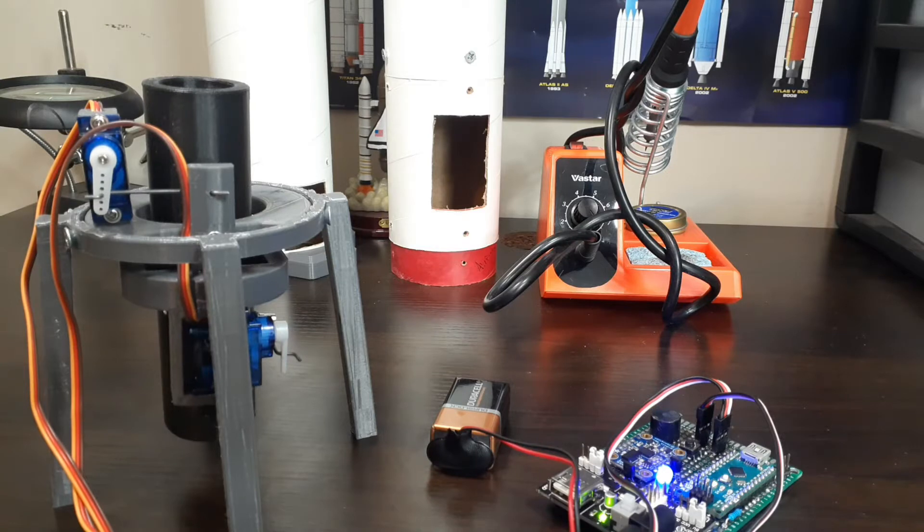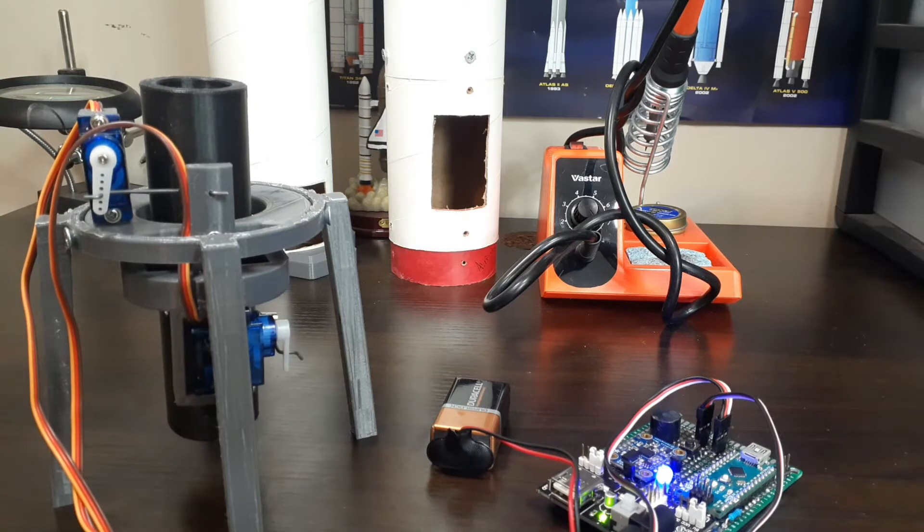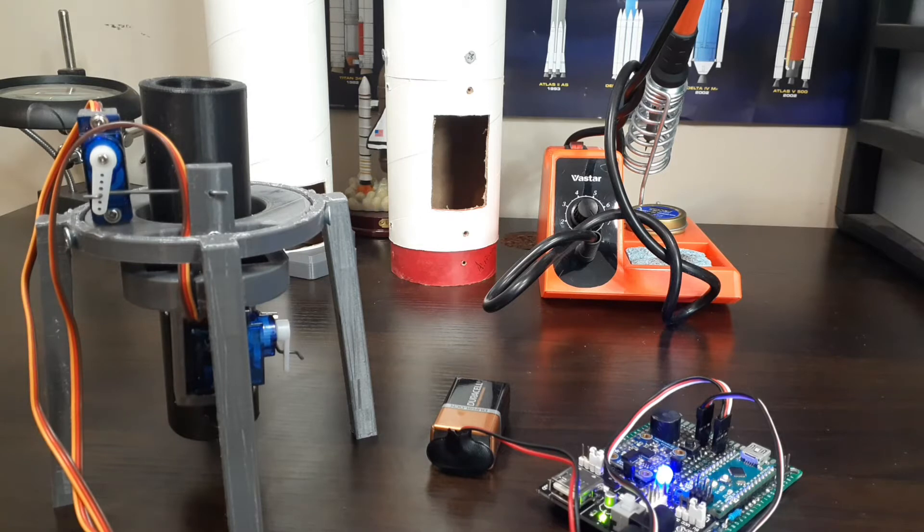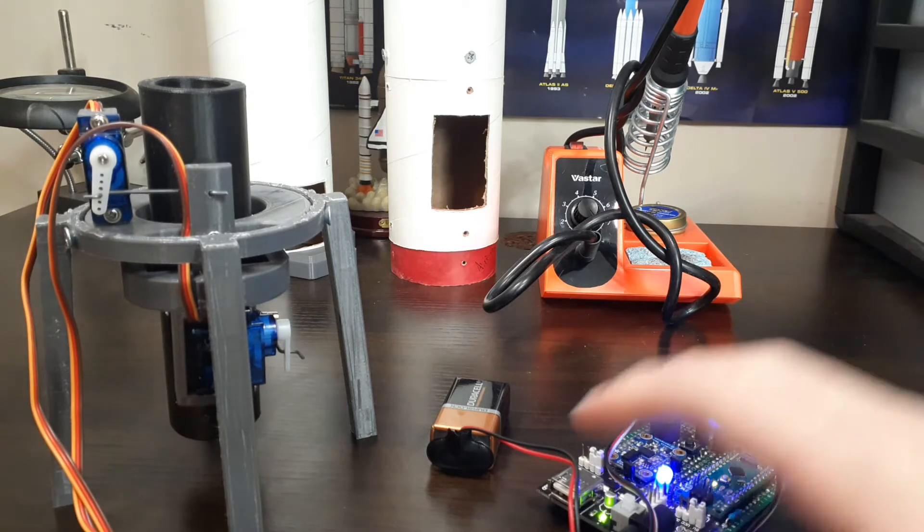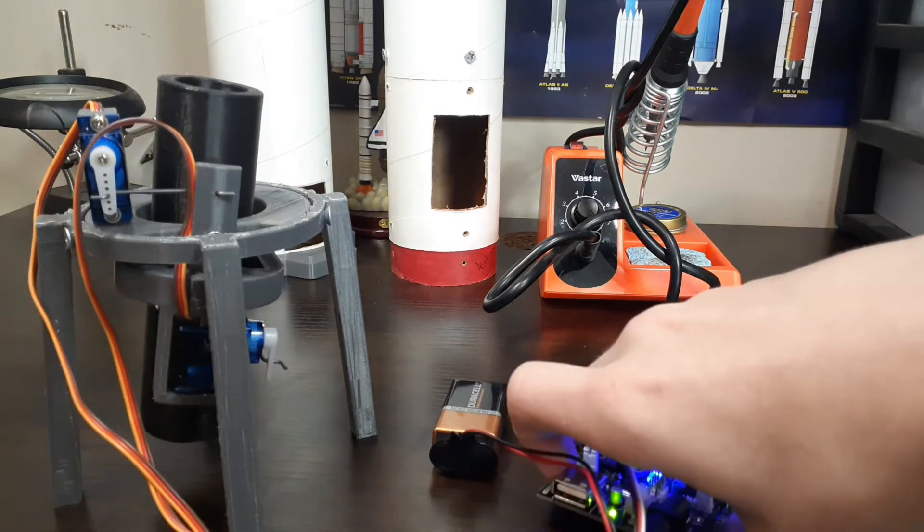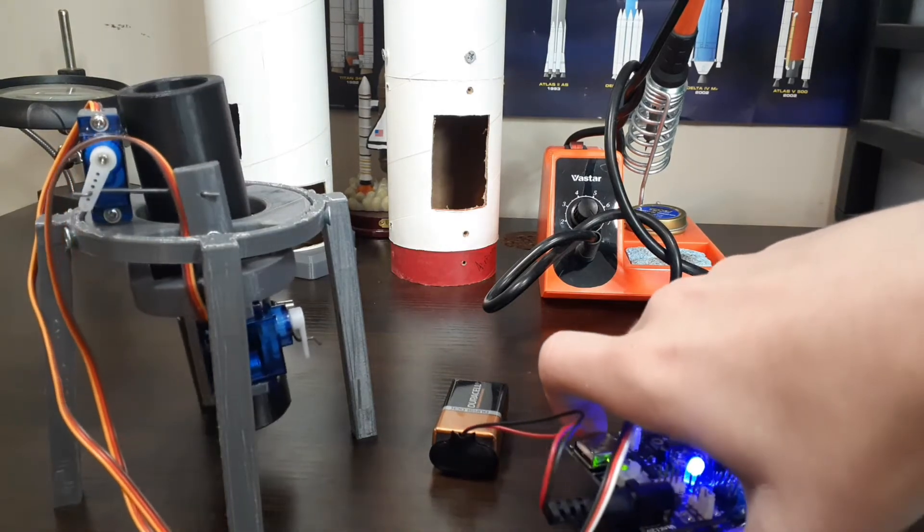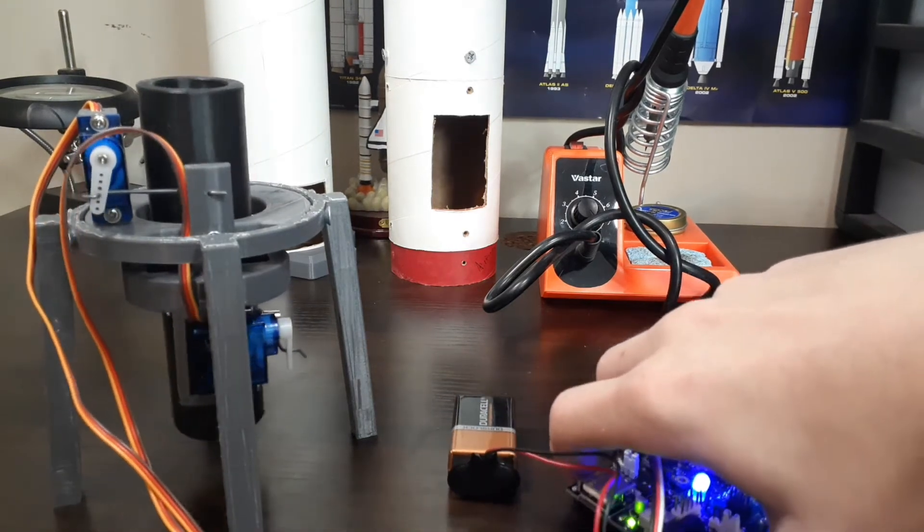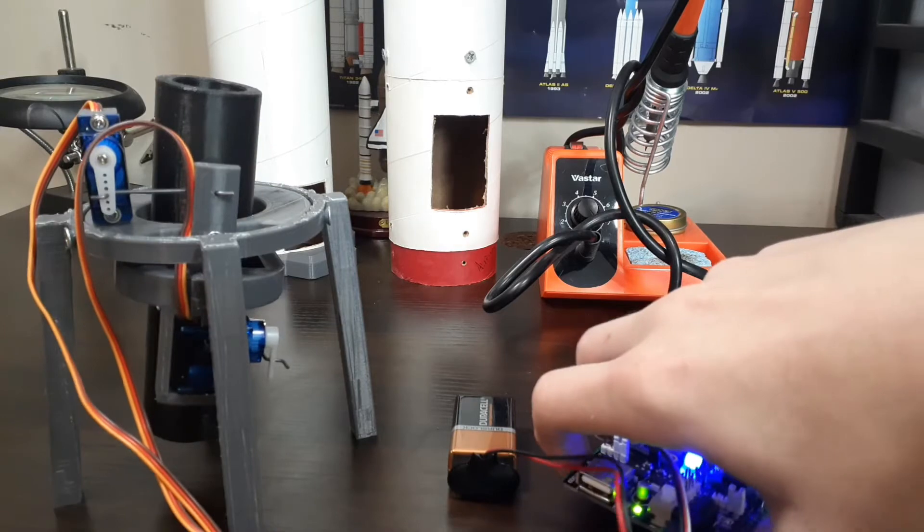The flight computer uses an onboard IMU to detect the rocket's tilt. Through a PID control, it then determines how much the thrust vector control mount needs to move in order to put the rocket back on course. As you can see, when I move the flight computer, it then adjusts the angle of thrust on the TVC mount.